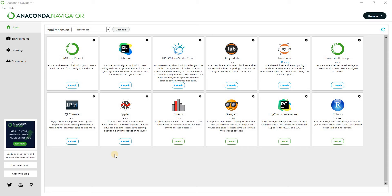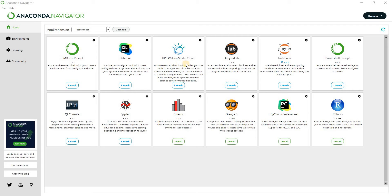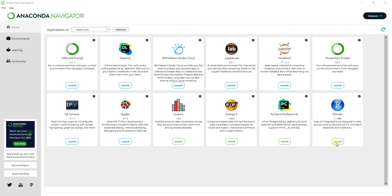Now let's take a look inside what we have here. So here I can see the CMD.EXE prompt. So basically I think this is the Anaconda prompt. Then here is the Datalor, and then we have IBM Watson Studio Cloud, Jupyter Lab, Jupyter Notebook. This is the PowerShell prompt, and then there are a lot more things I can see here. Then we also have RStudio.